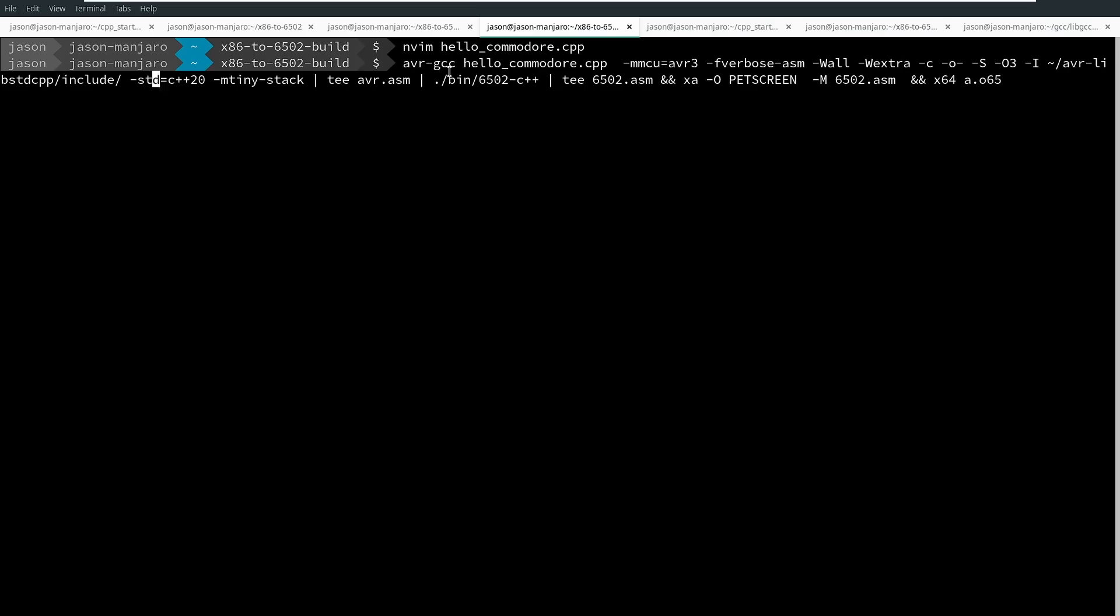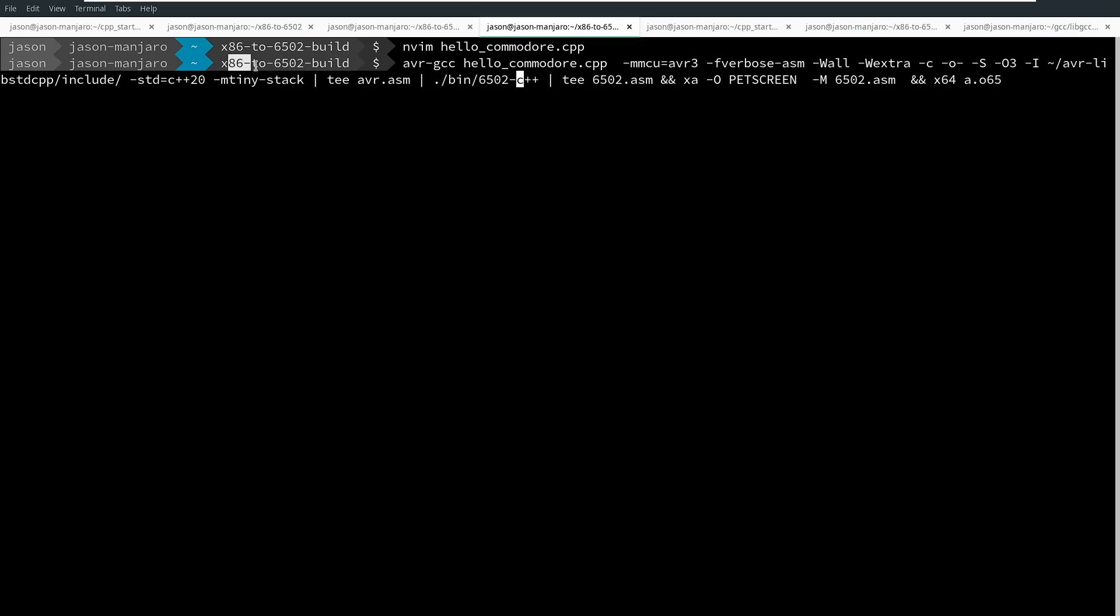I'm compiling in C++20 mode, and I am putting it in m tiny stack. This is a flag to tell GCC that I only have 256 values available on my stack, which is perfect for the Commodore because it only has an 8-bit stack. So tiny stack. I'm then teeing this out to avr.asm so that I can see this intermediate code generated, and then I'm piping that through my 6502 for C++ compiler. That's what I've renamed this project. You see here x86 to 6502. It has been renamed 6502 to C++.